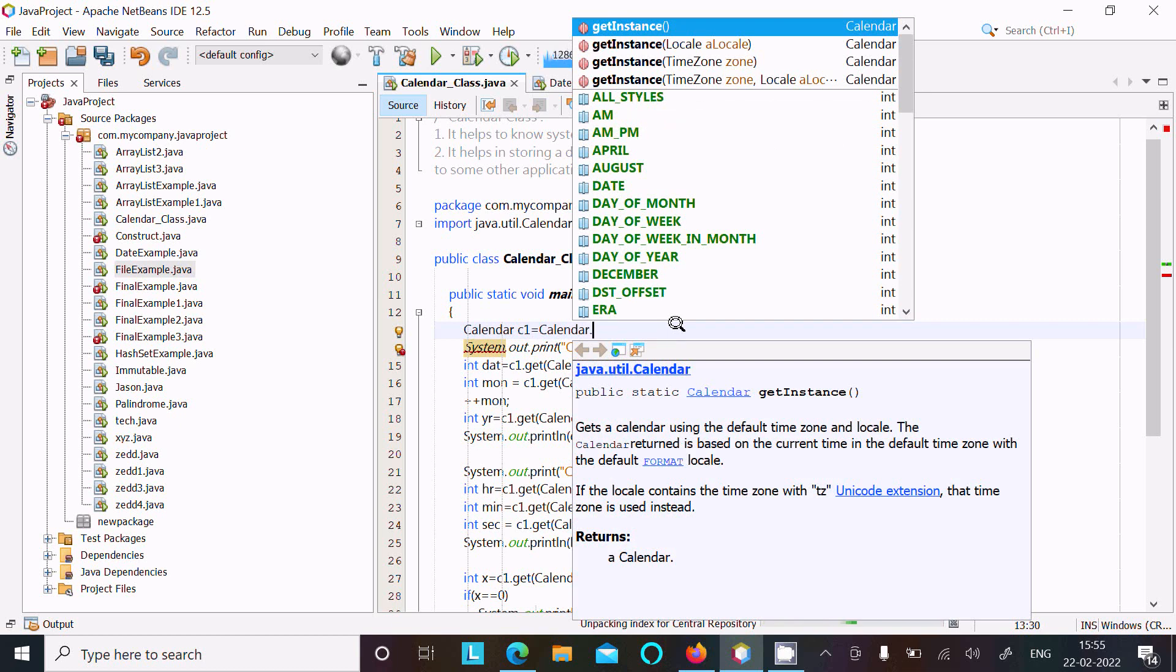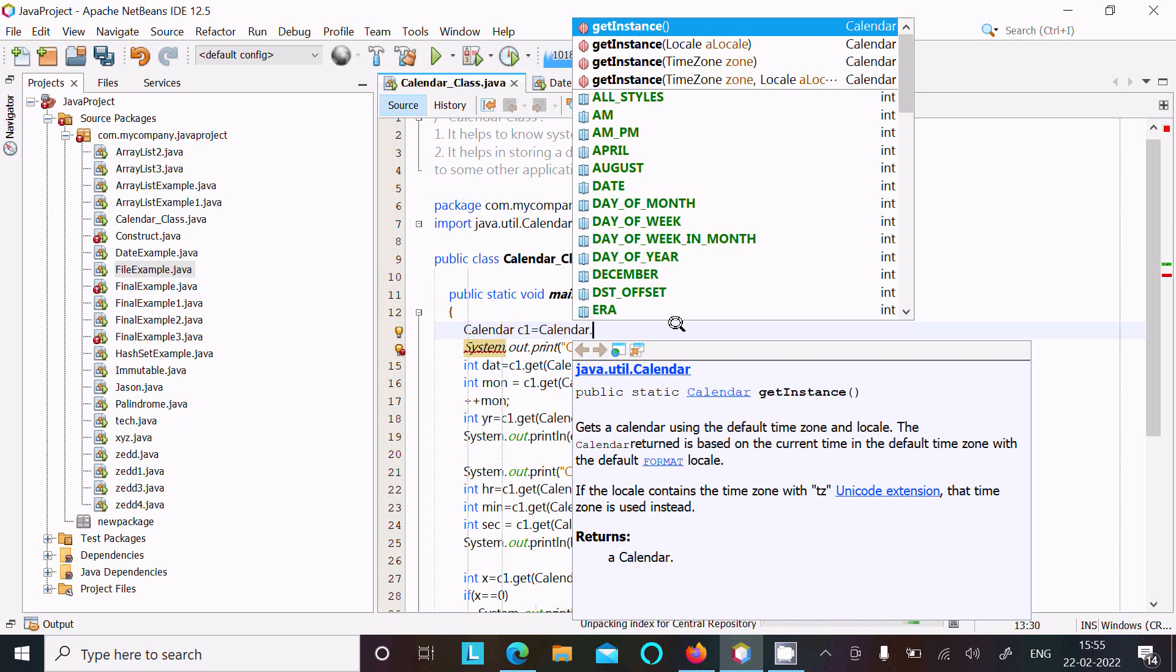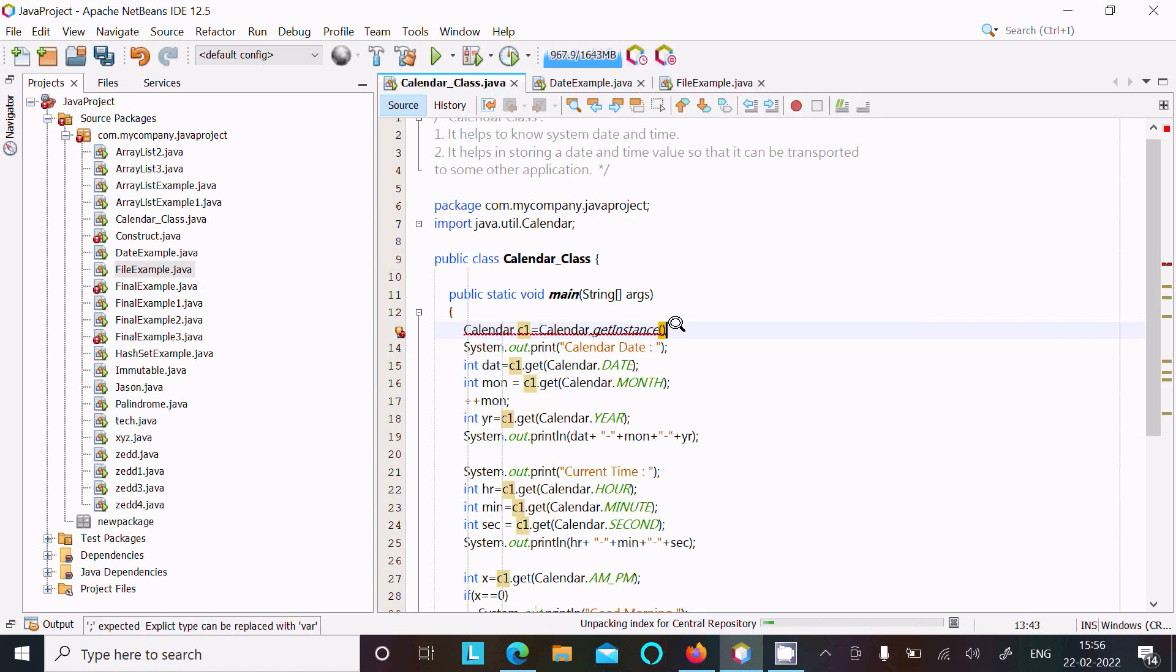This comes under java.util.Calendar package and is used to get a calendar using default time zone and locale. The calendar returned is based on the current time in the default time zone with the default format locale. This is about getInstance, which is a method.